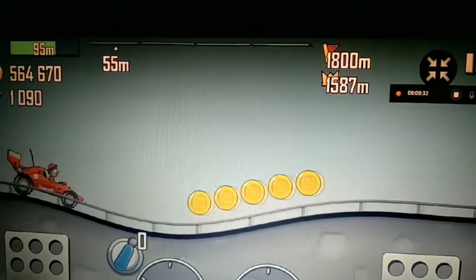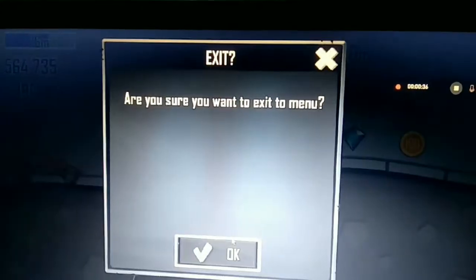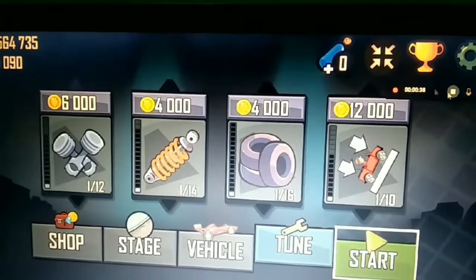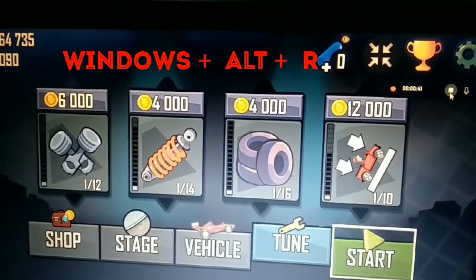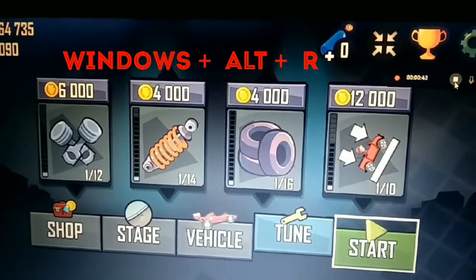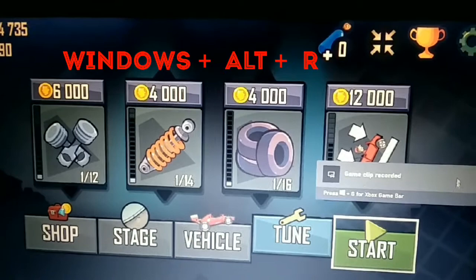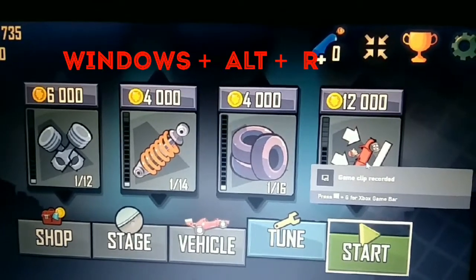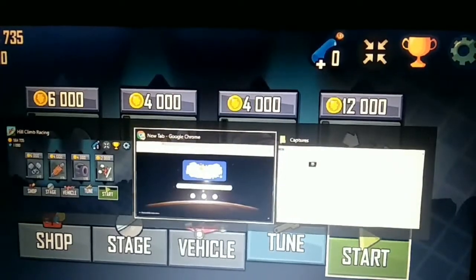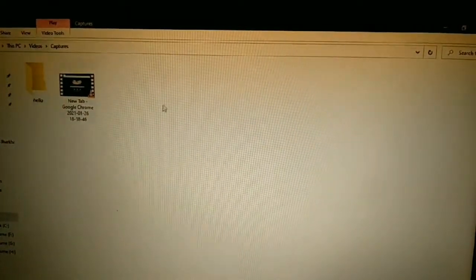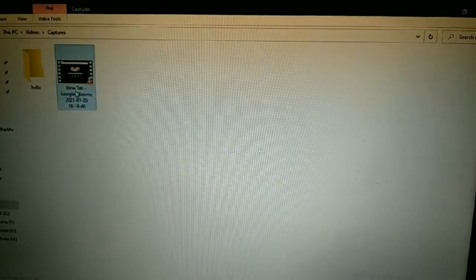Now for stopping the video you again have to press Windows plus Alt plus R. After pressing that, your video will be saved, and this recorded video will automatically be saved here. You can see it now and you can play this video.